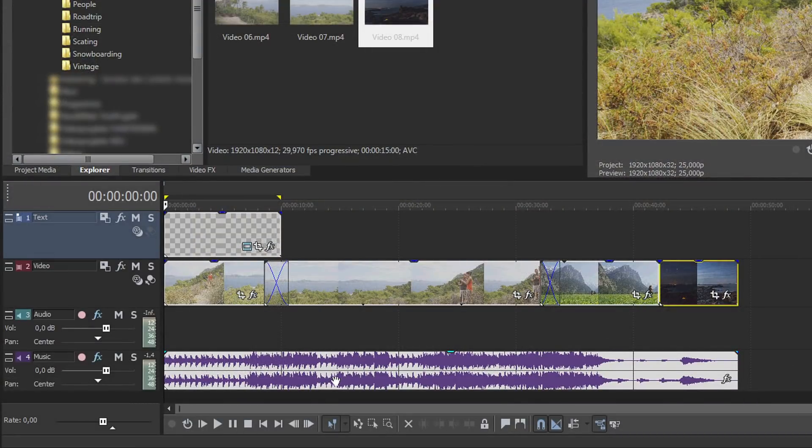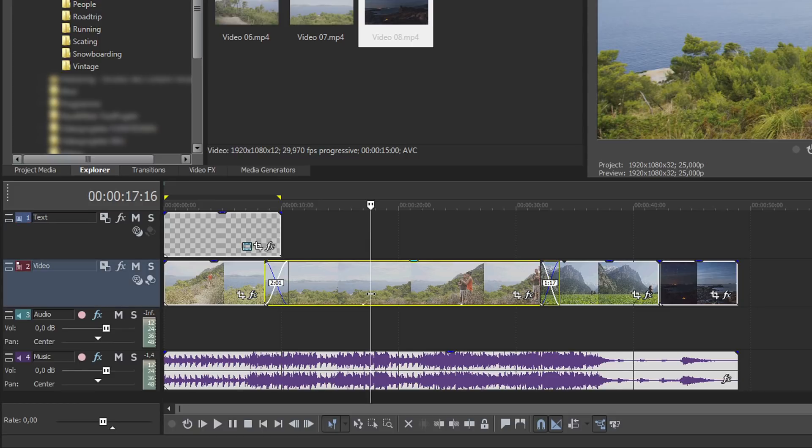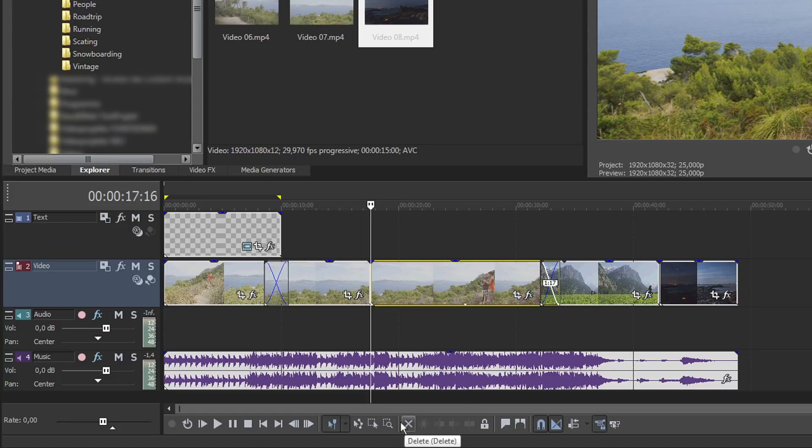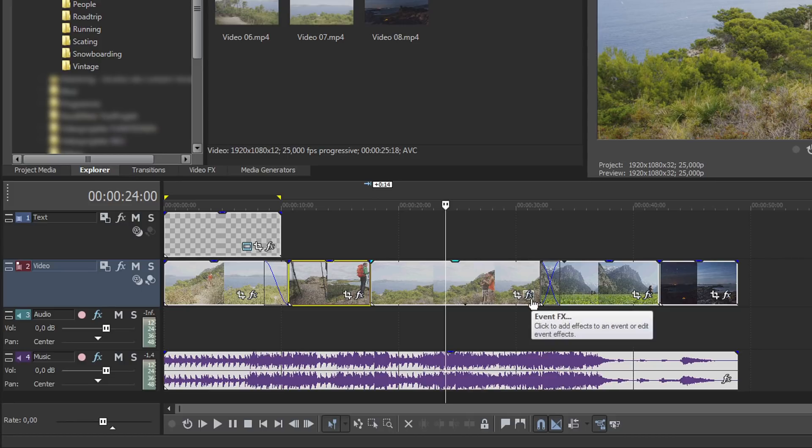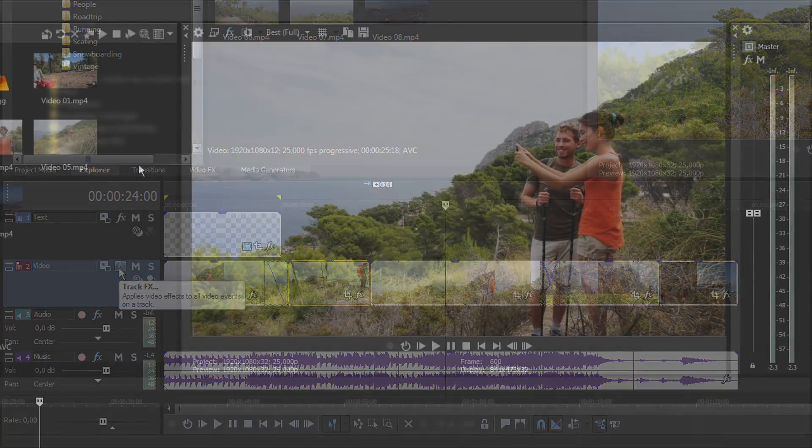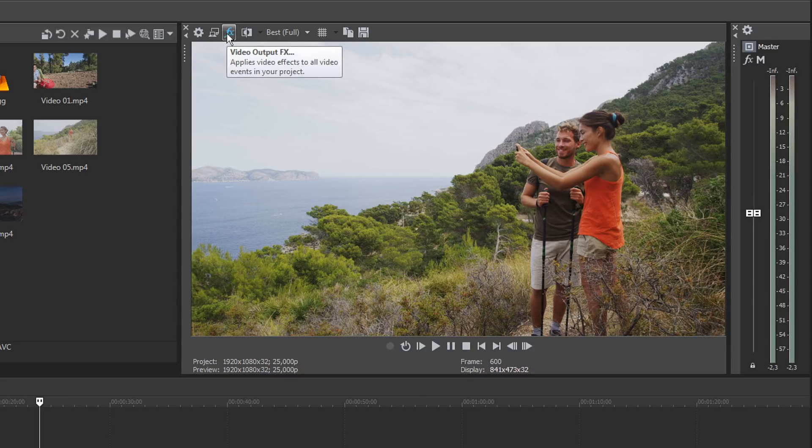The toolbar below the timeline contains useful video editing tools, like the Split tool and the Selection tool. You can use the multitude of video effects either for individual video clip events, or for all video clip events on a track, or even as master effects for the entire project.